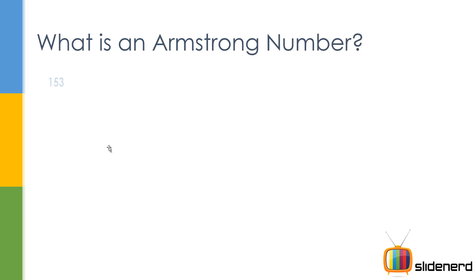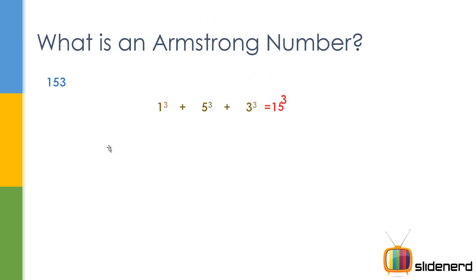So what is an Armstrong number? It's very simple. If you take the number 153, then there is something very tricky about it. If you say 1 cubed plus 5 cubed plus 3 cubed, that exactly gives you 153. That is the sum of the digits, each digit raised to the length gives you the number itself. Then that becomes an Armstrong number.